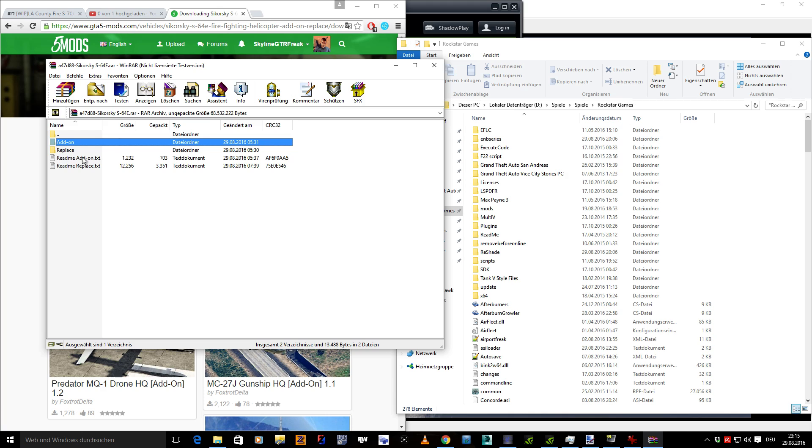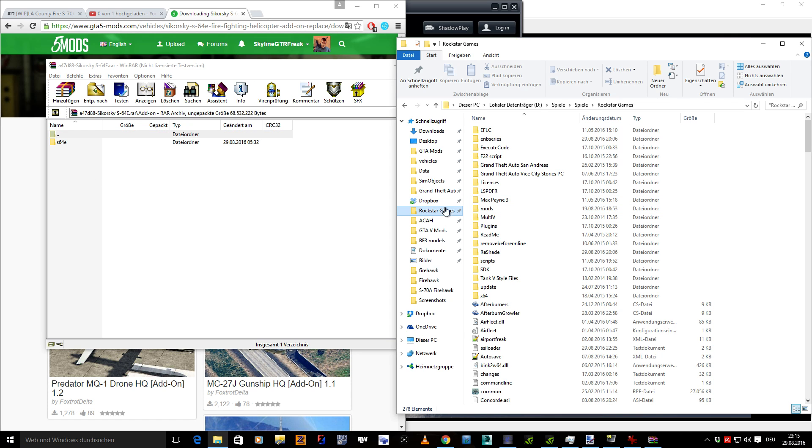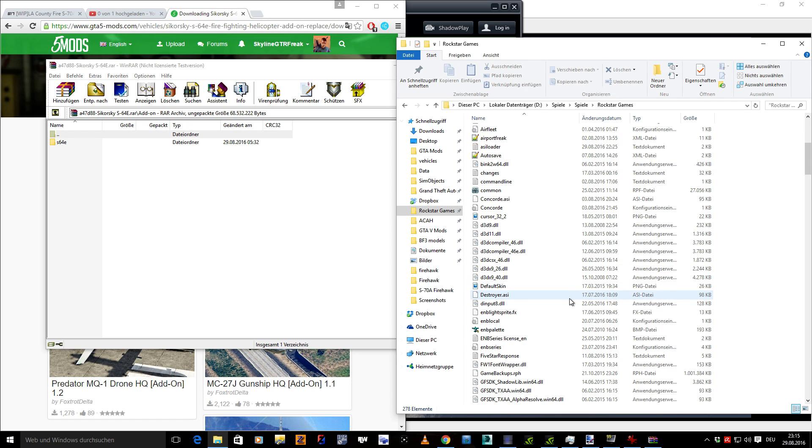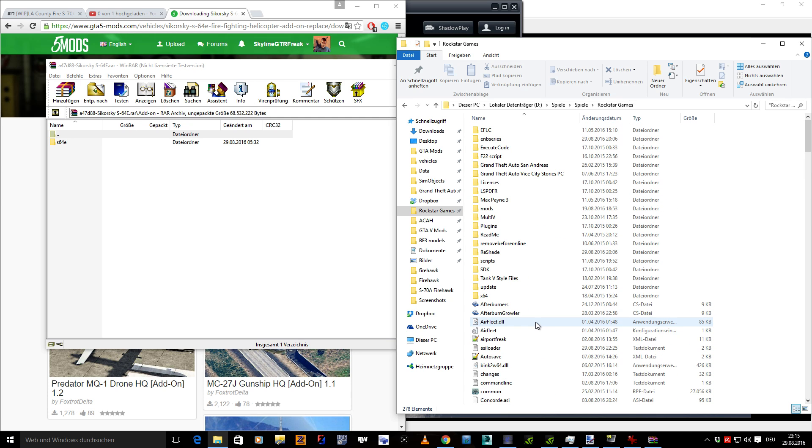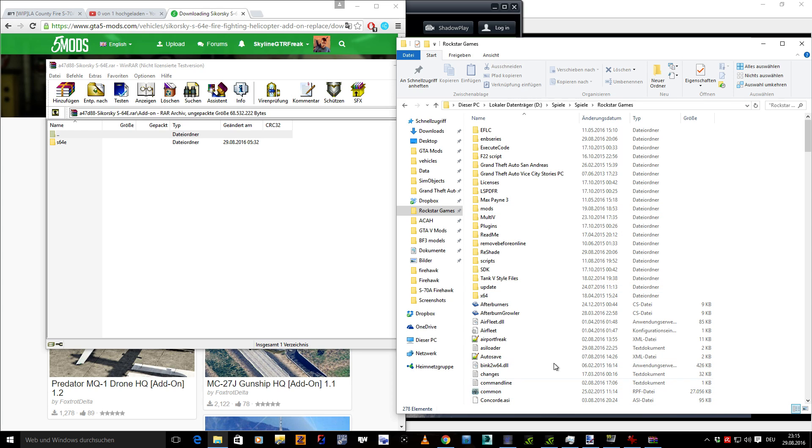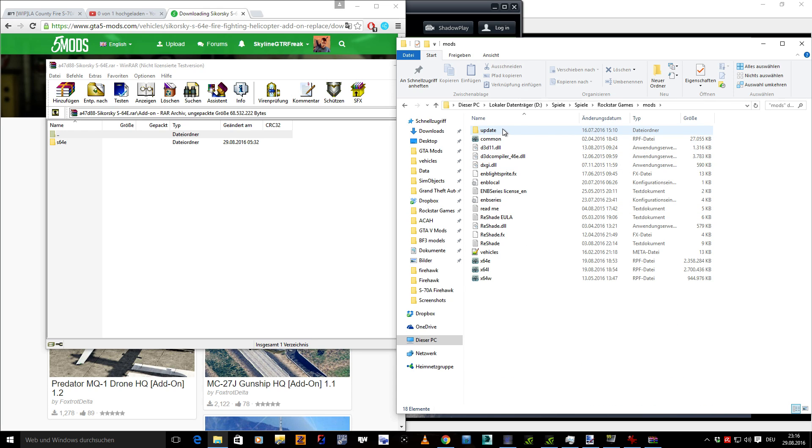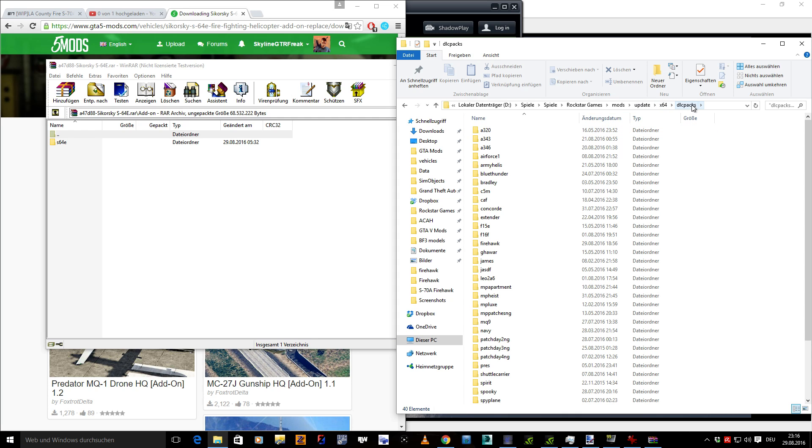Here you have the add-on folder, click on it, and you have S-64E, that's the folder you want to have. So you go to Rockstar Games, the main GTA V directory, and I'm using a mods folder. If you're using OpenIV, you probably have a mods folder because it's just a lot easier to handle than replacing original files.